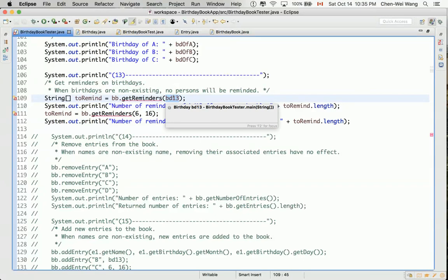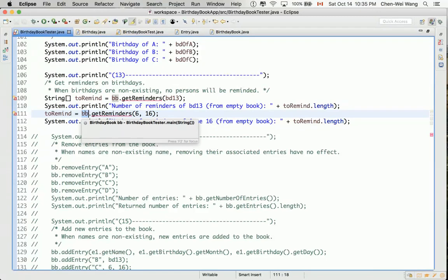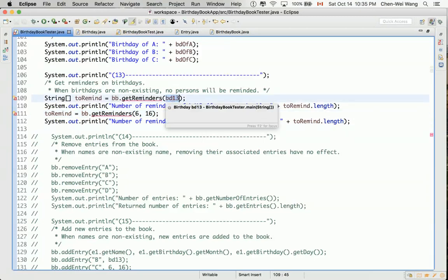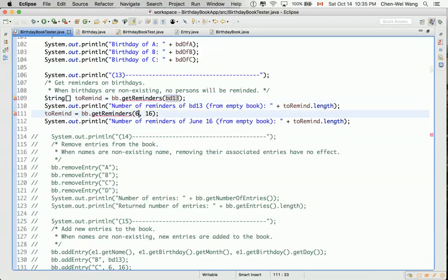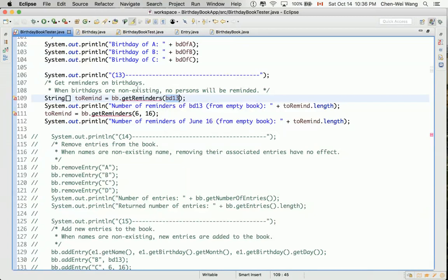Essentially, they're both trying to get reminders — for example, if you give June 16th, you want to find all persons in the birthday book who were born on June 16th. You have two options: pass the month and day explicitly, or first create a Birthday object from the month and day and then pass it as an argument. Either will work — we can define one and use it as a helper method for the other.